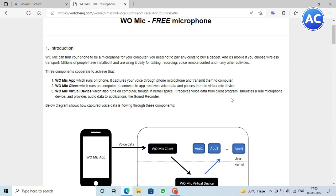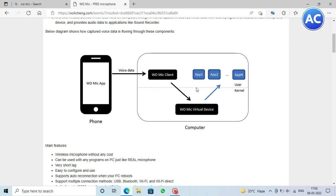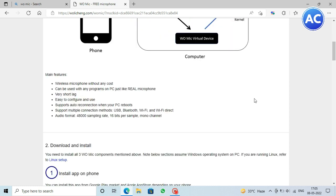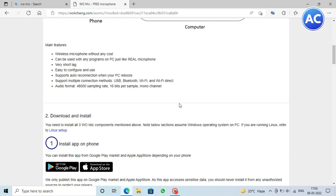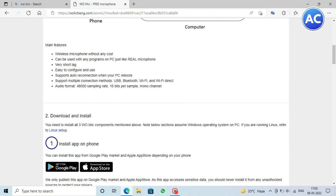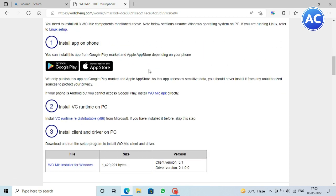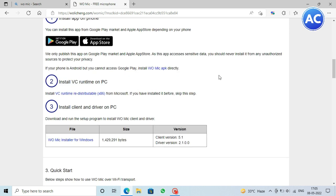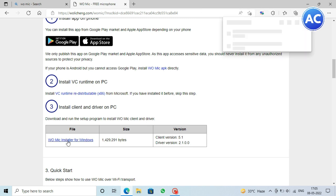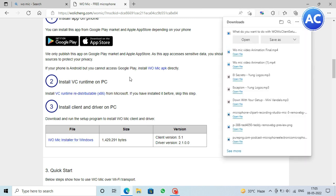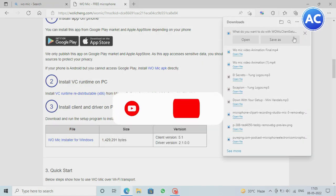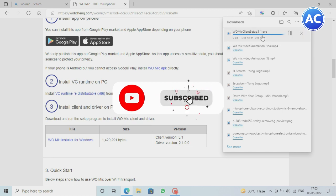Basically the mobile app which we install sends to this app in the desktop and then it sends to the user kernel and the kernel recognizes it as a real mic. Now you can see how we can download. The first step we have already done. You can also install it for Apple phone also iOS. Then you need to install this VC runtime on PC which I've already installed so I'm skipping it. And here I will install the third step which is the WO Mic setup for the PC which is approximately 2 MB, which is very low, so it can also run on a low configuration PC.